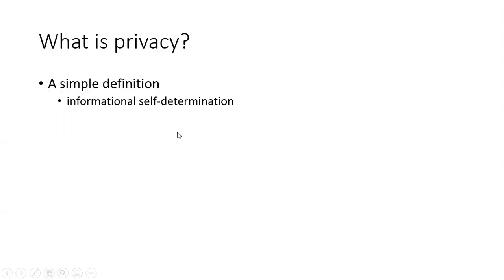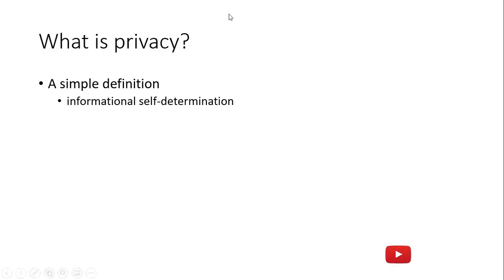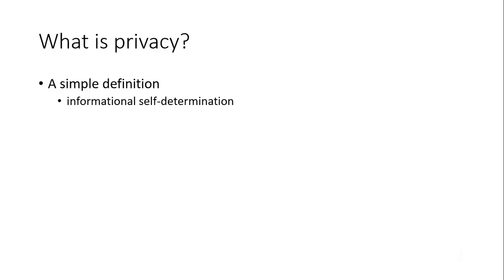So what is privacy? A simple definition: informational self-determination. You determine that this information is private and this is not private. For example, if I ask your name, you say no, it's private, I cannot tell my name to you - so this is not privacy. But if you ask a girl about her name, she might say I don't want to show you the name - so it might be privacy for them. So it's self-determination.